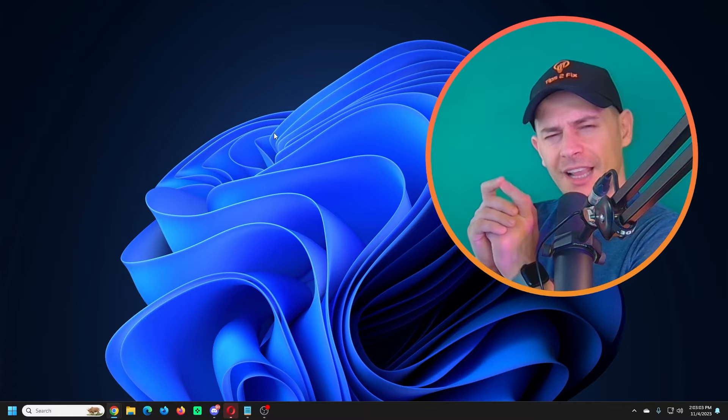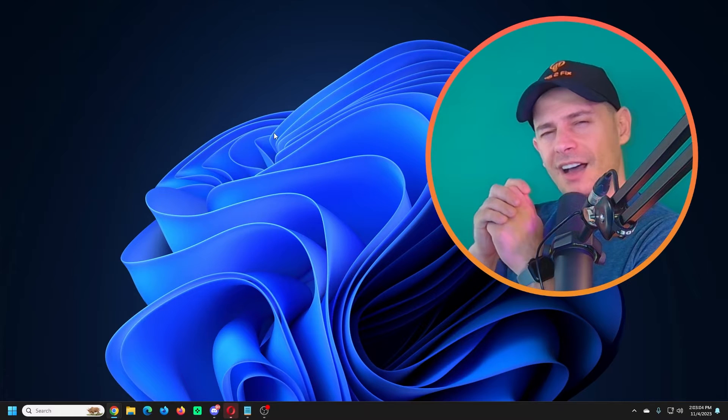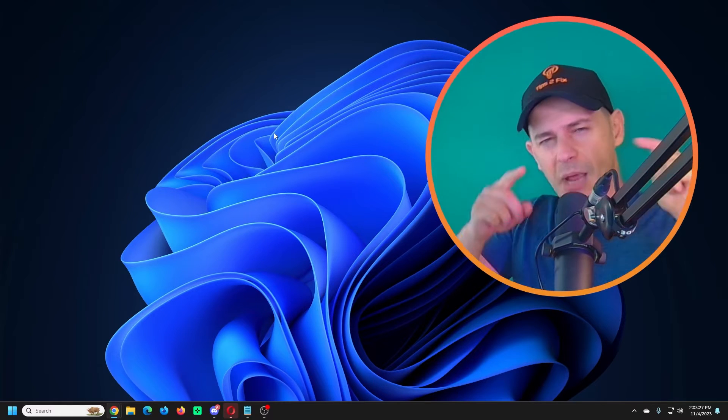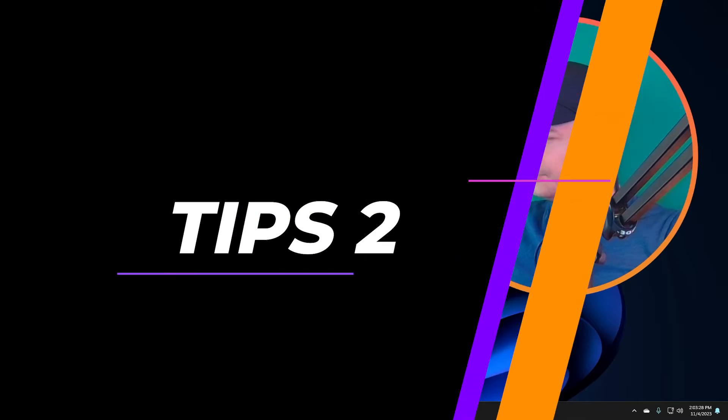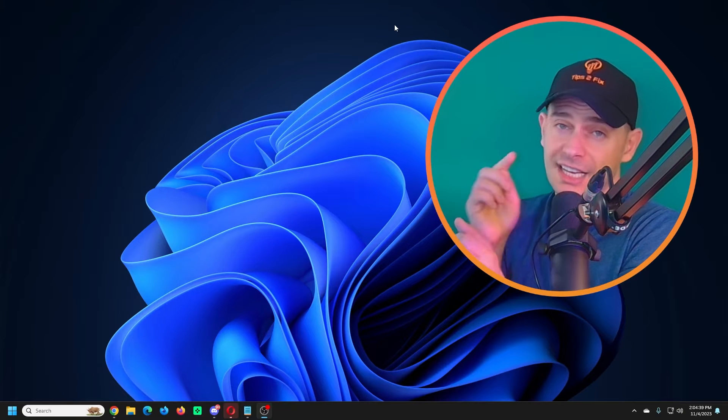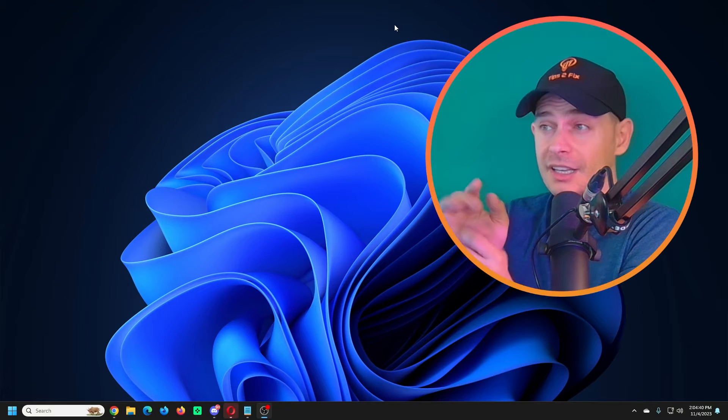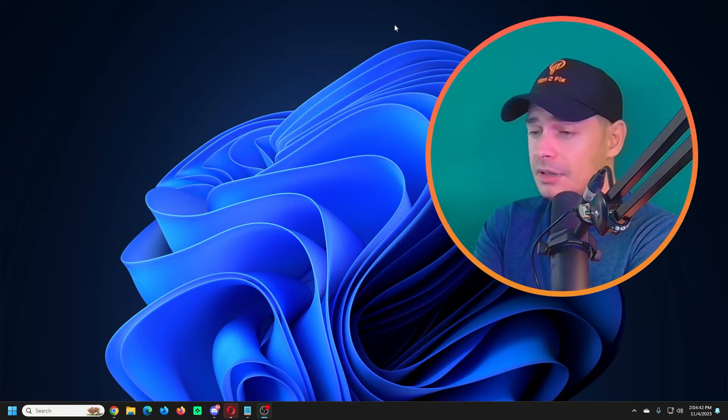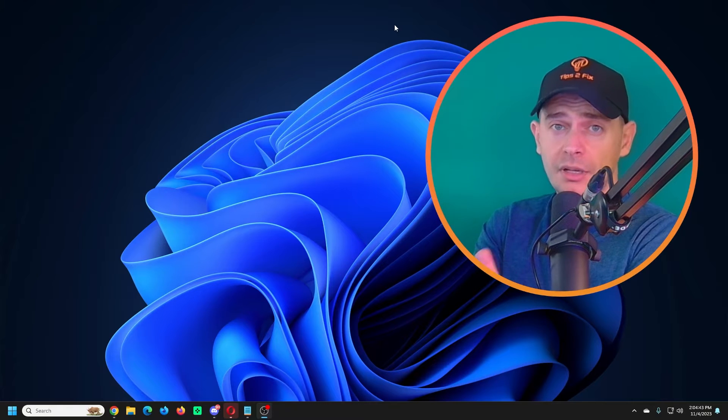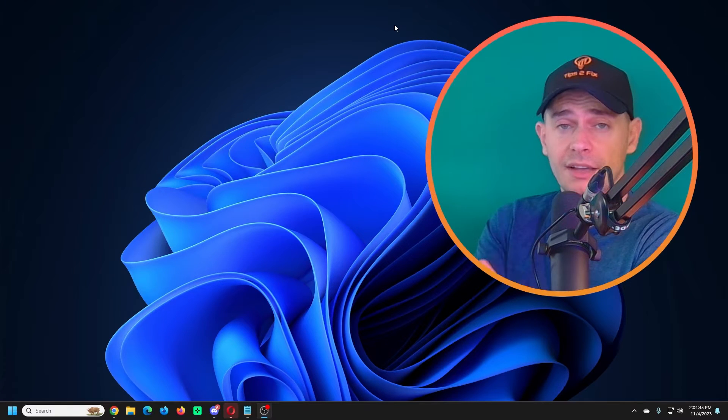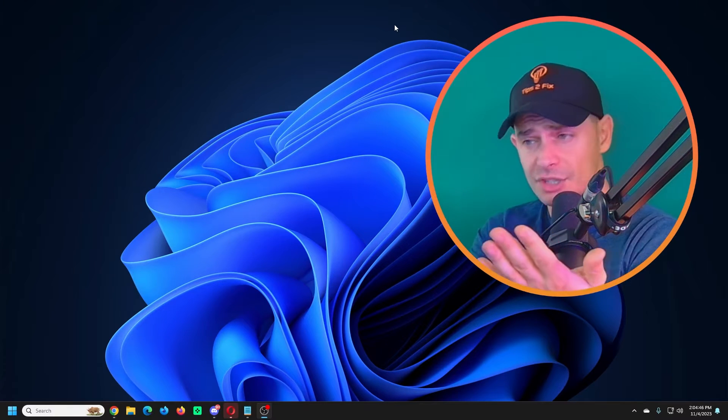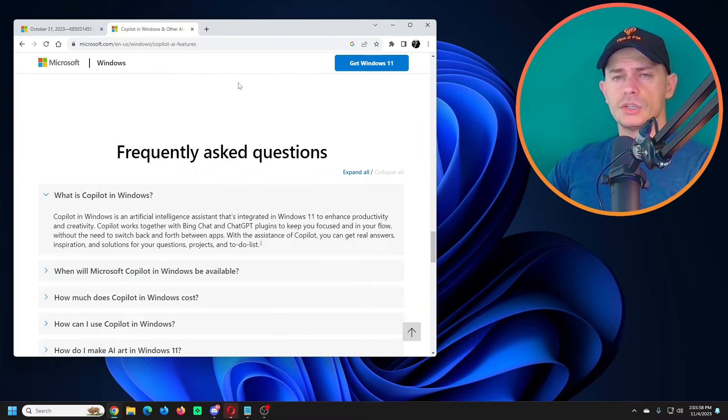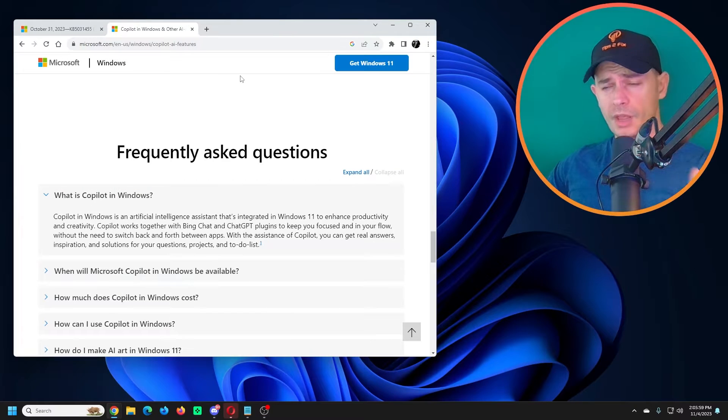But you know what? I miss Copilot AI, so let's bring it back. Let's enable it right now. I am Daniel from Tips to Fix and in this video tutorial today I'm going to show you how to enable and disable Copilot on your Windows 11 latest version. We are on 23H2.